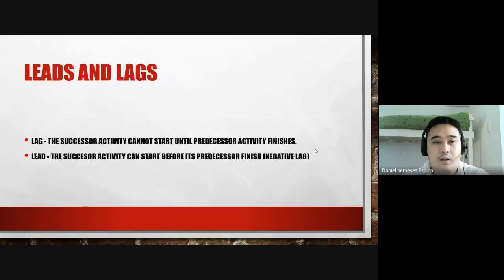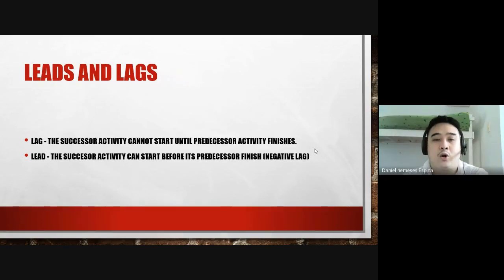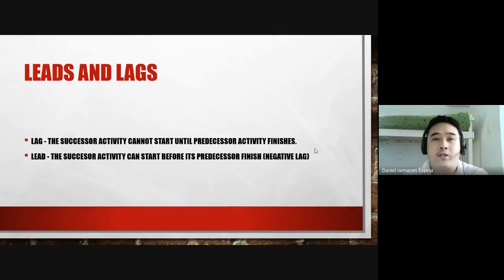Lag means the successor activity cannot start until the predecessor activity finishes — you must wait for one activity to finish before the next can start. Lead is the opposite of lag: the successor activity can start before its predecessor finishes, meaning while the predecessor is still ongoing, you can already begin the successor activity.